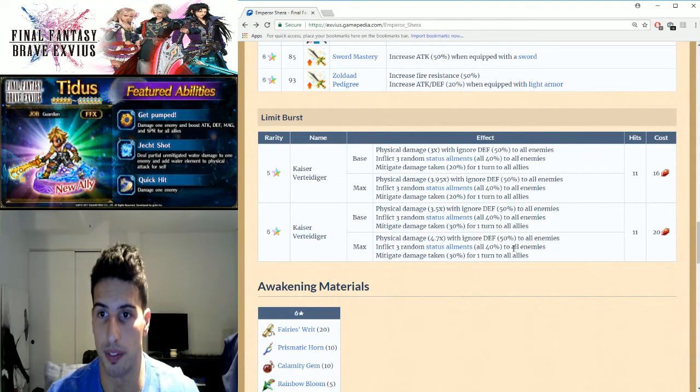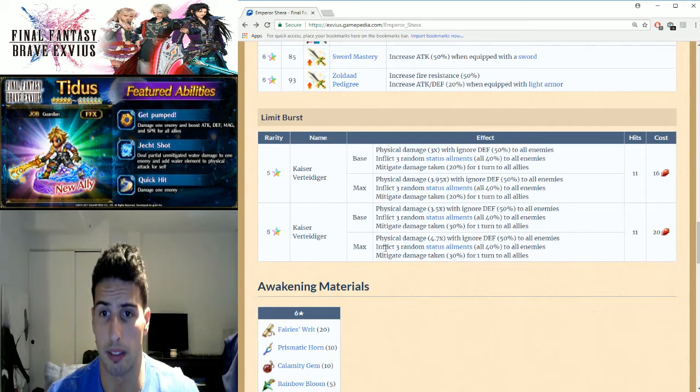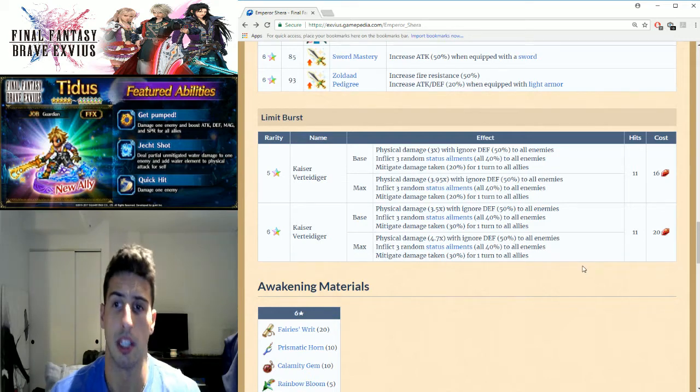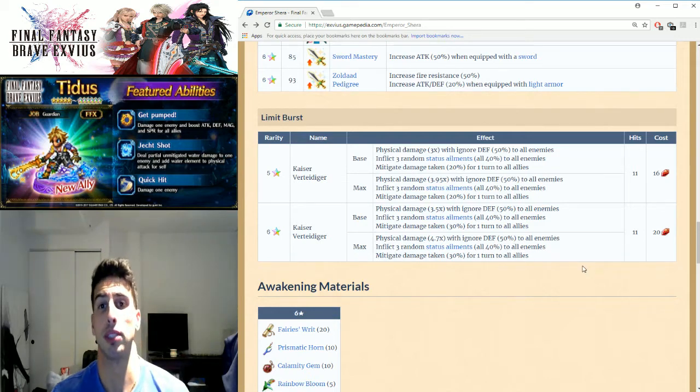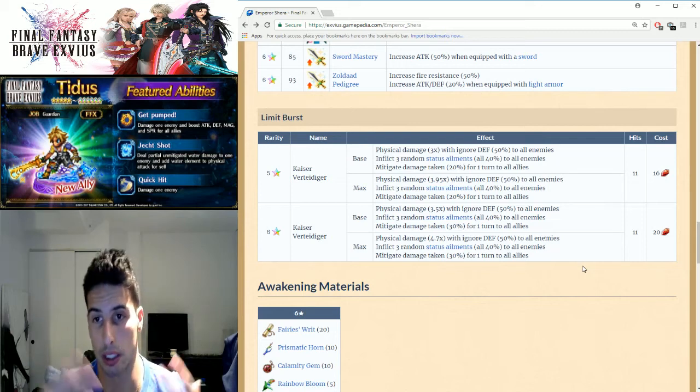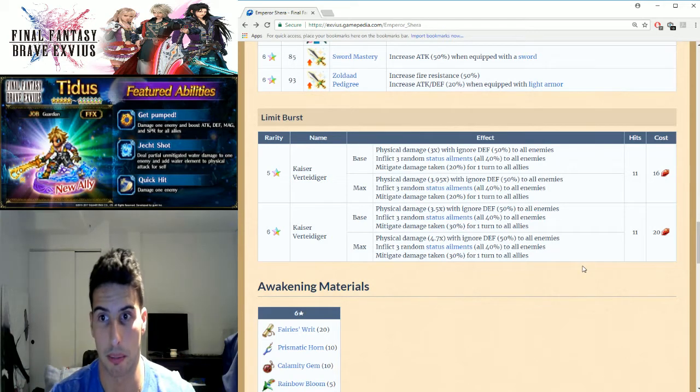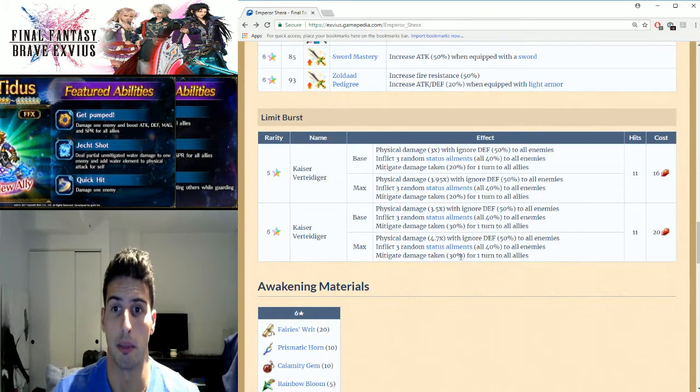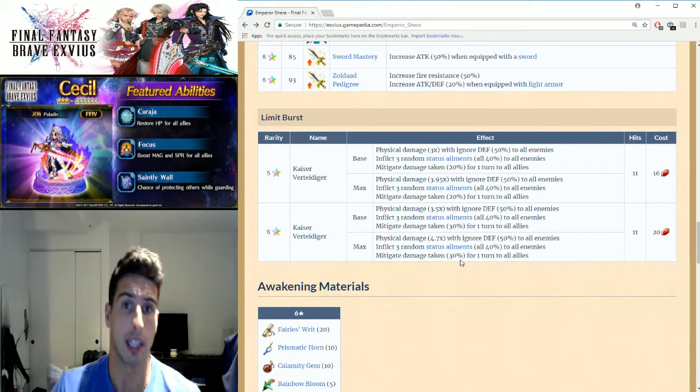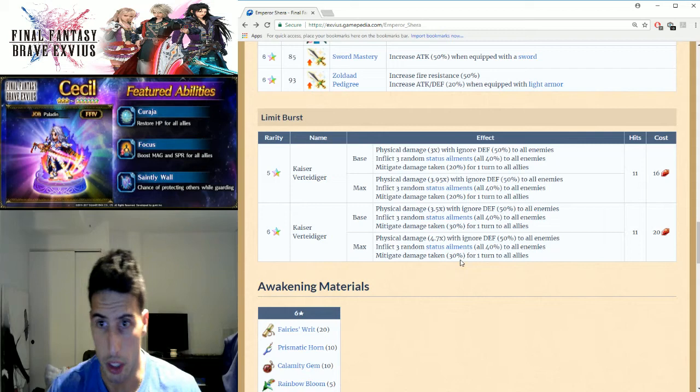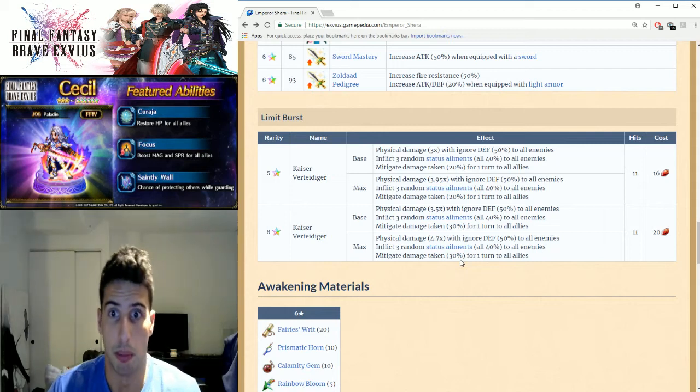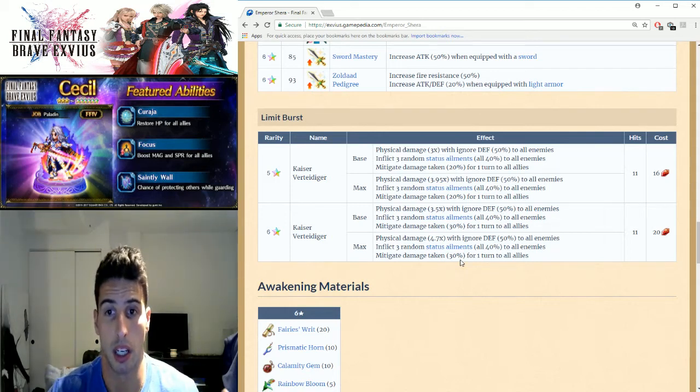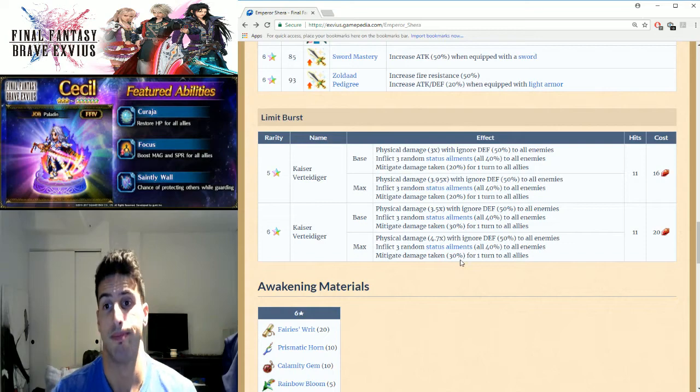And inflict three random status ailments, all 40% chance to actually put the status ailments on your enemies, and mitigate damage taken by 30% for one turn to all allies. So good AOE move to do a lot of damage to the enemies. Also the mitigation for one turn is better than nothing.